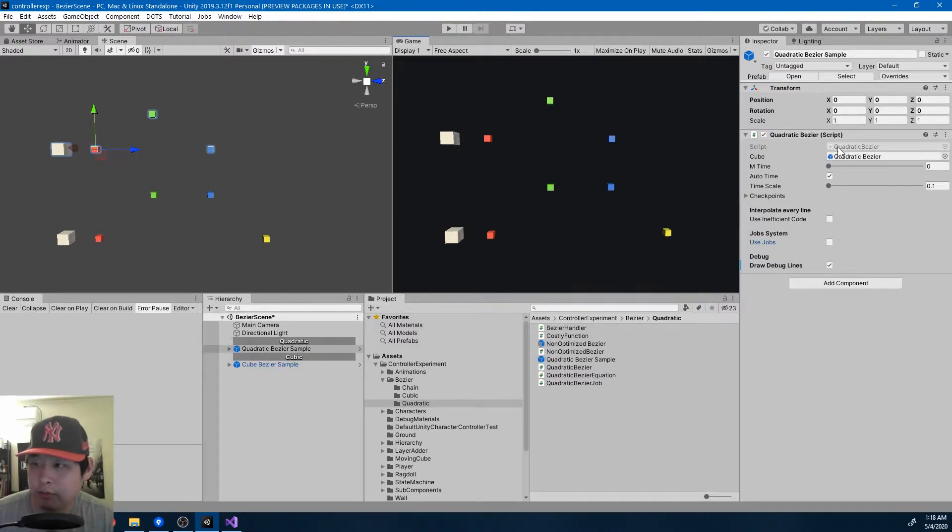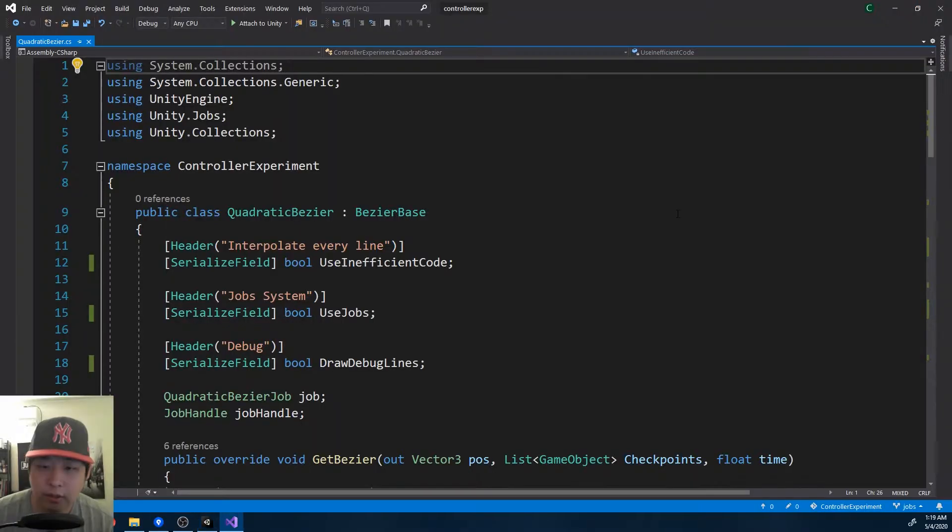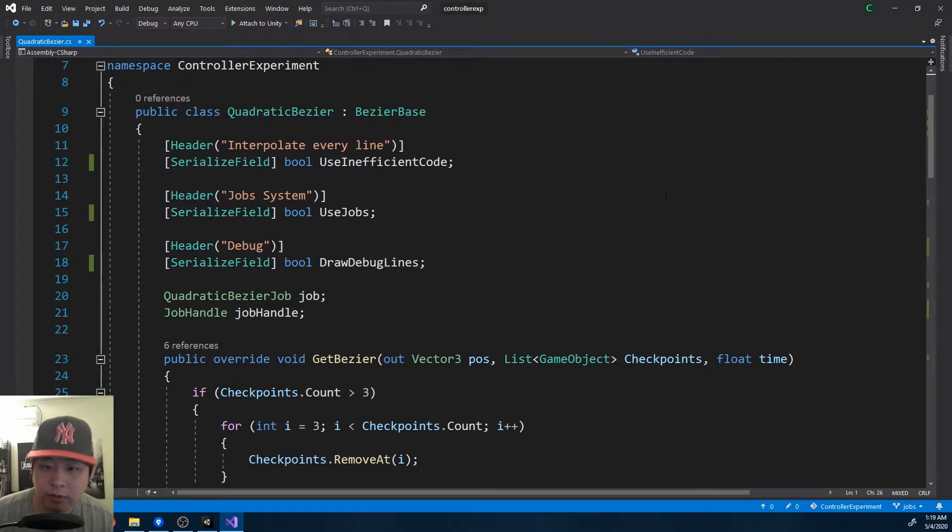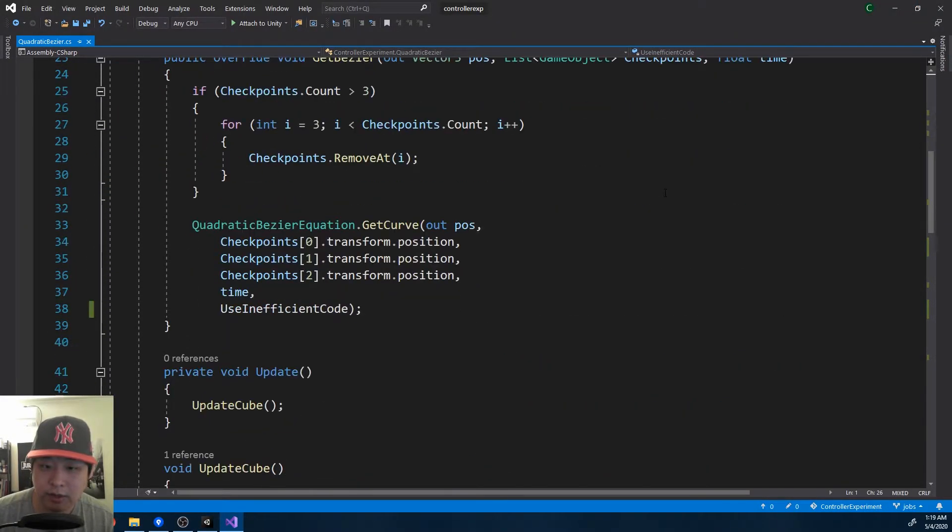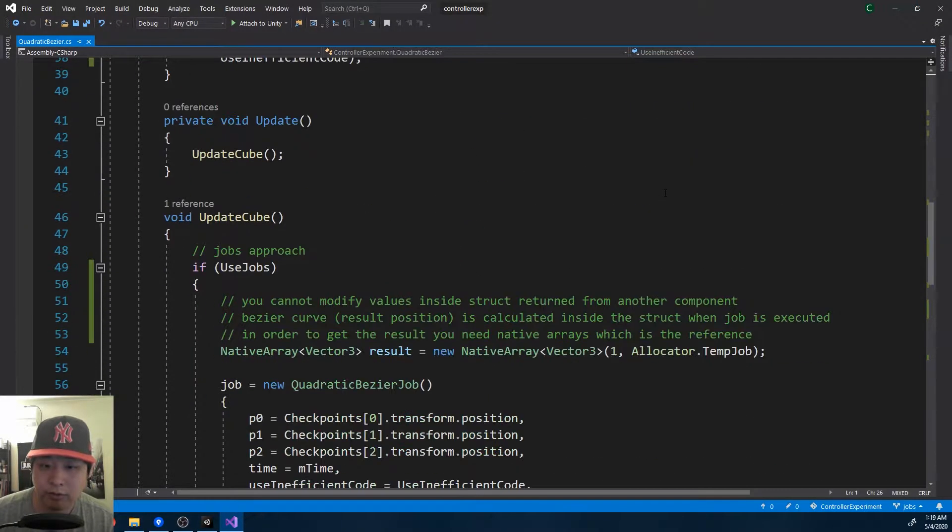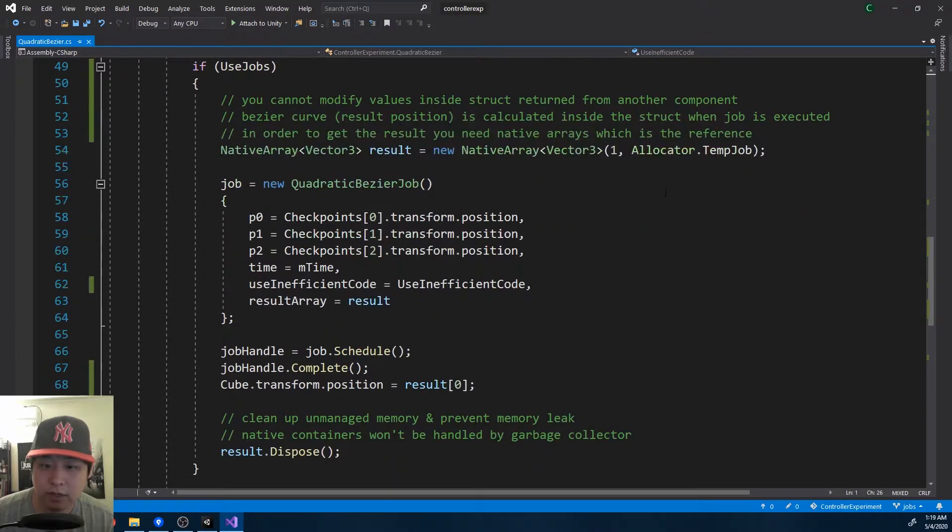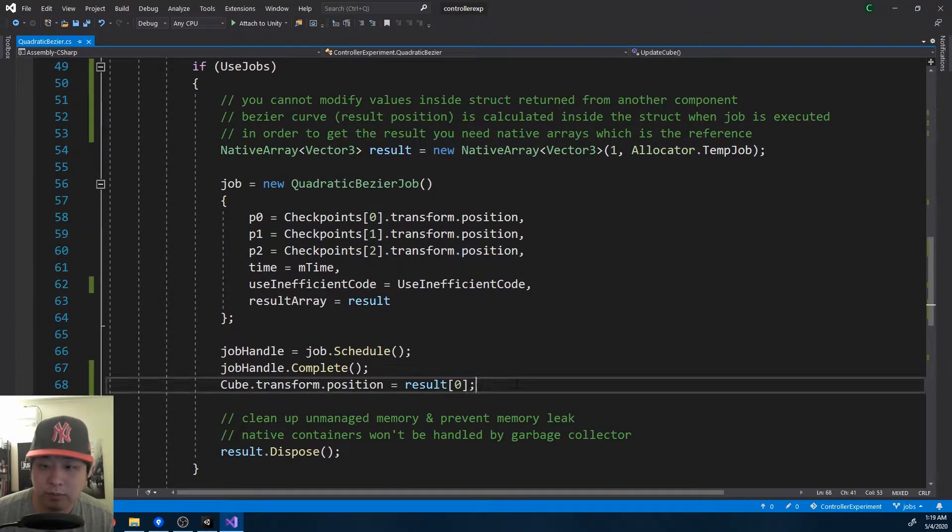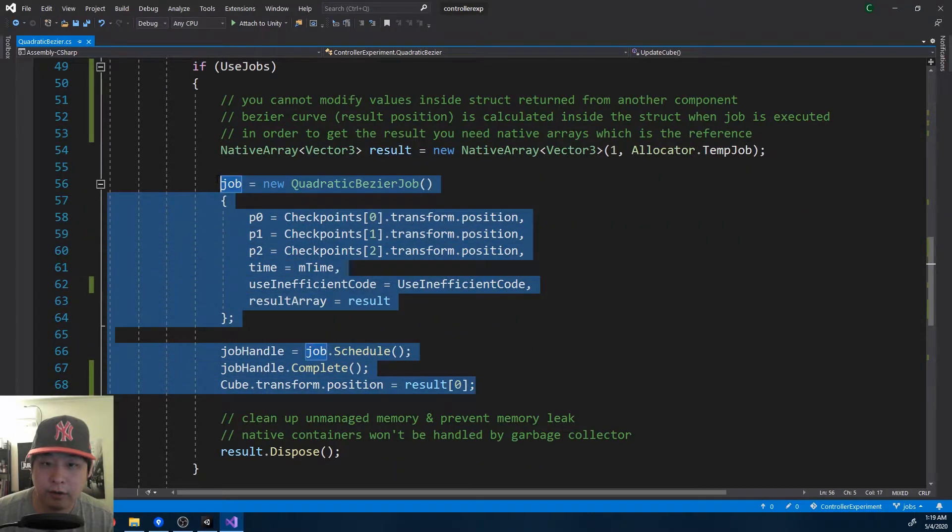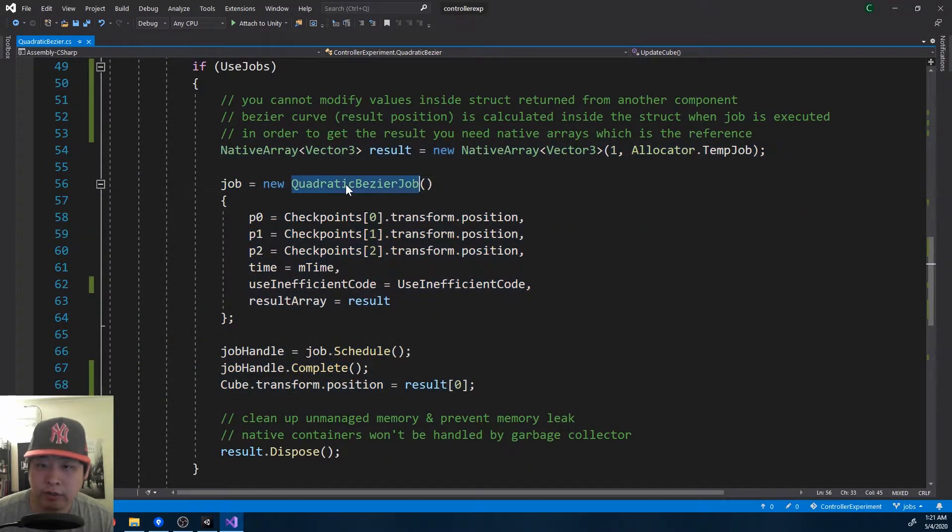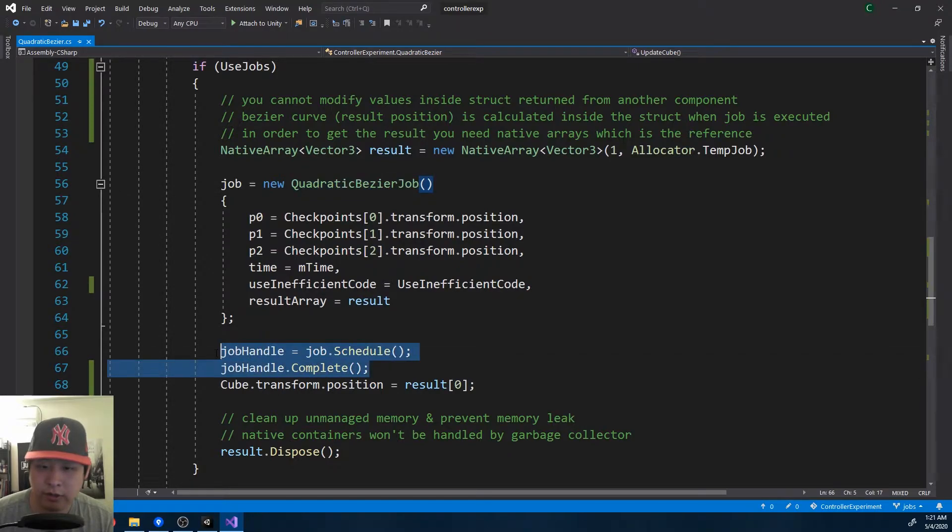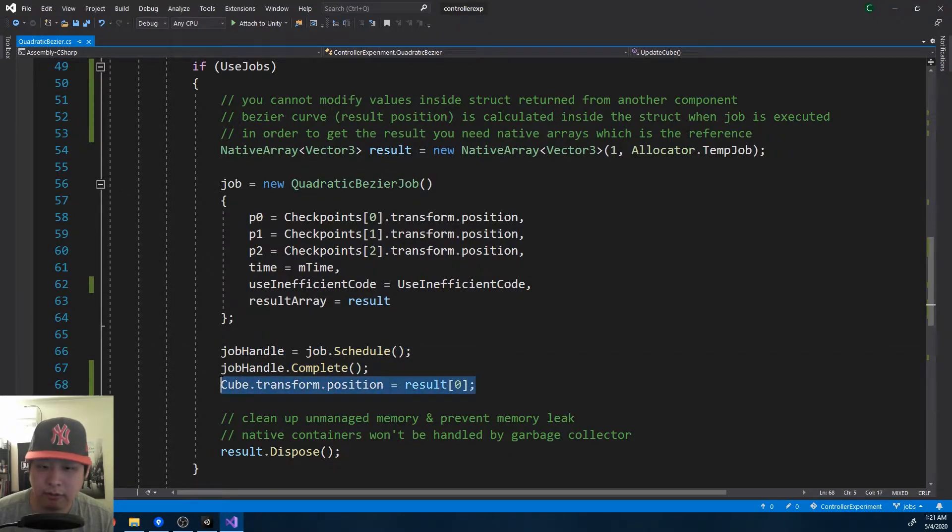Here is a simple example for the quadratic Bezier, and you don't necessarily have to understand multithreading, you just got to be able to use the job system like here. All we're doing is creating a job, scheduling it, and running it, and getting the results.